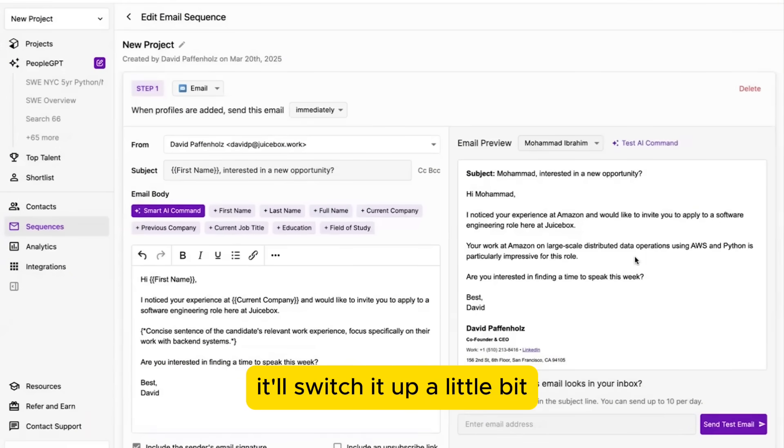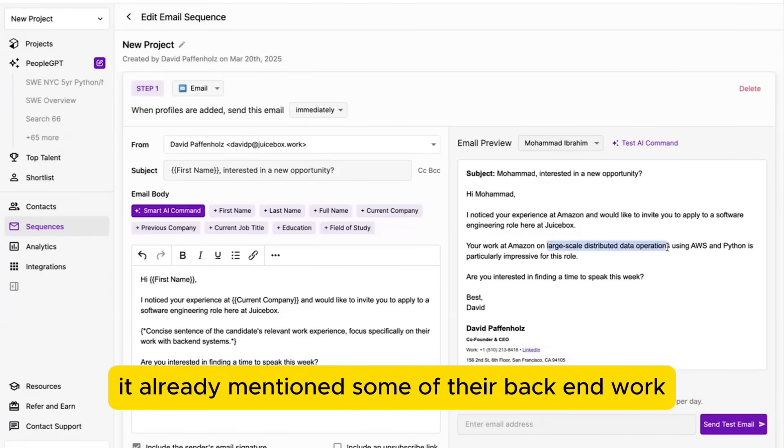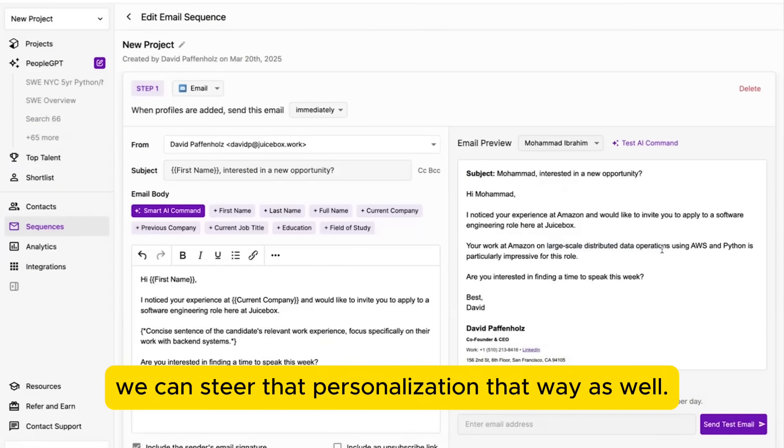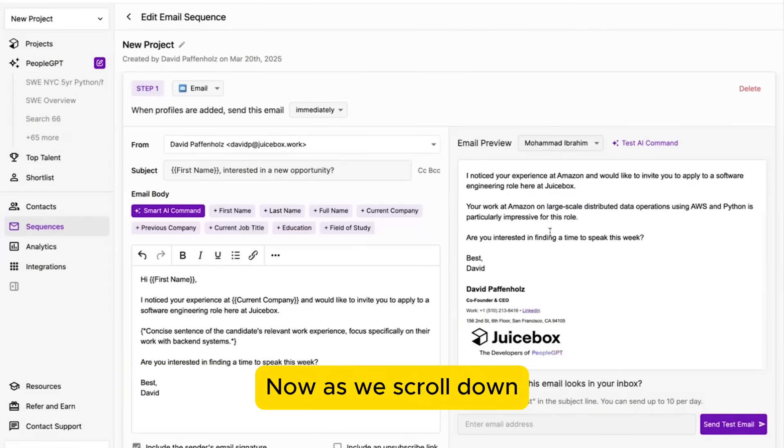it'll switch it up a little bit. I guess in this case, it already mentioned some of their backend work, but depending on what the candidate experience is, we can steer that personalization that way as well.